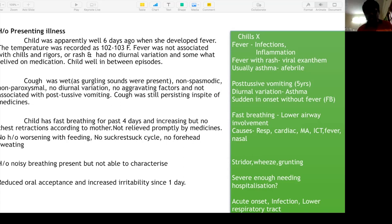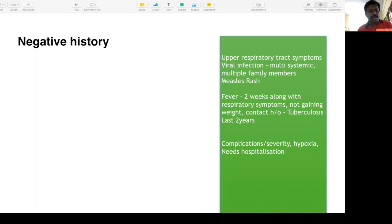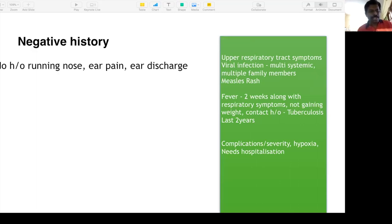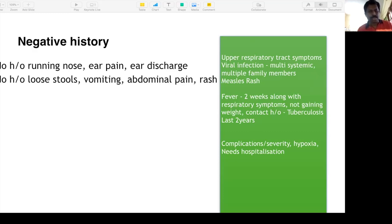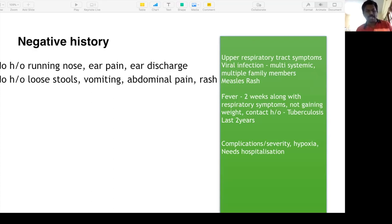Coming to negative history: no history of running nose, ear pain, ear discharge, loose stools, vomiting, abdominal pain, or rash. We ask these to differentiate viral from bacterial infection. Viral infections are usually multi-systemic — involving upper respiratory tract with running nose, ear discharge, and the GI system with loose stools, vomiting, and abdominal pain.